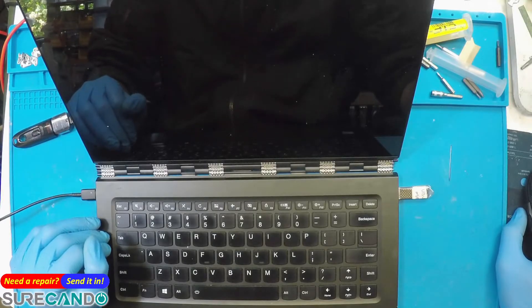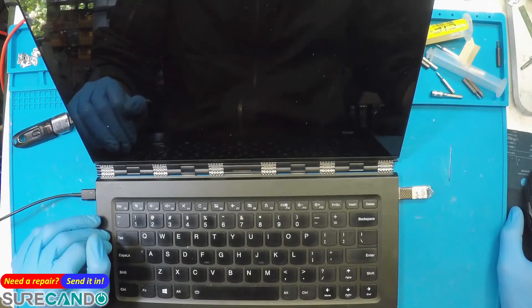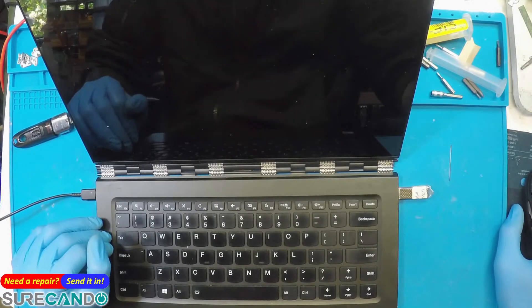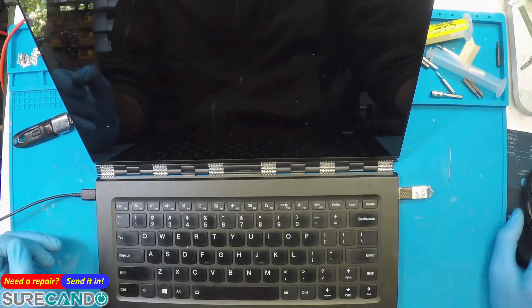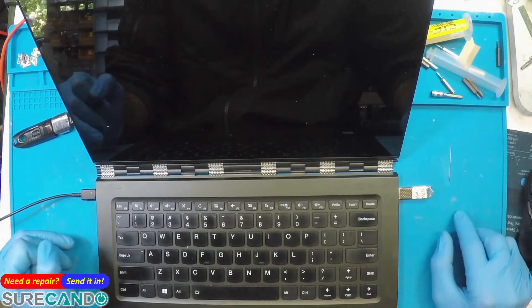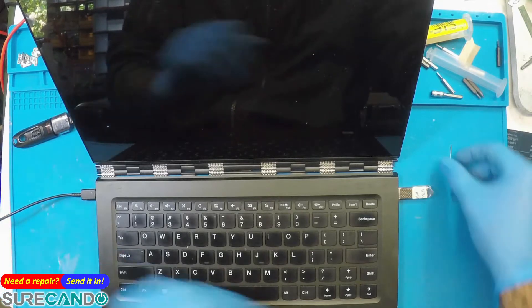Here in this Lenovo Yoga model, I'll show you how to get into BIOS and disable secure boot and boot from a USB.